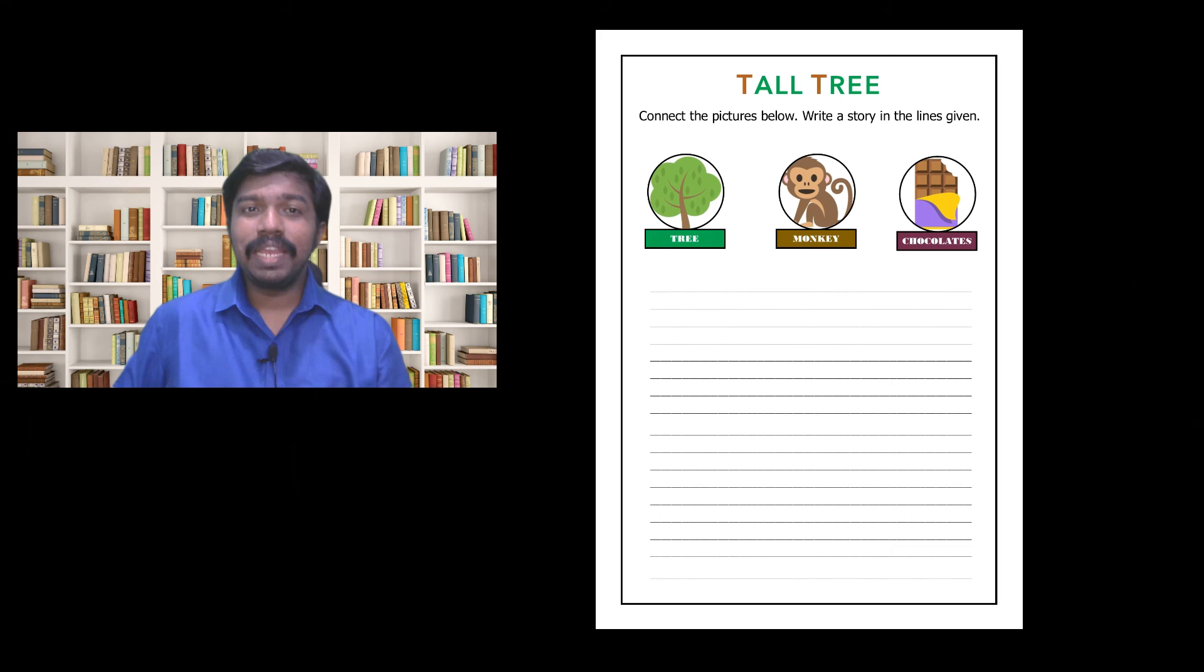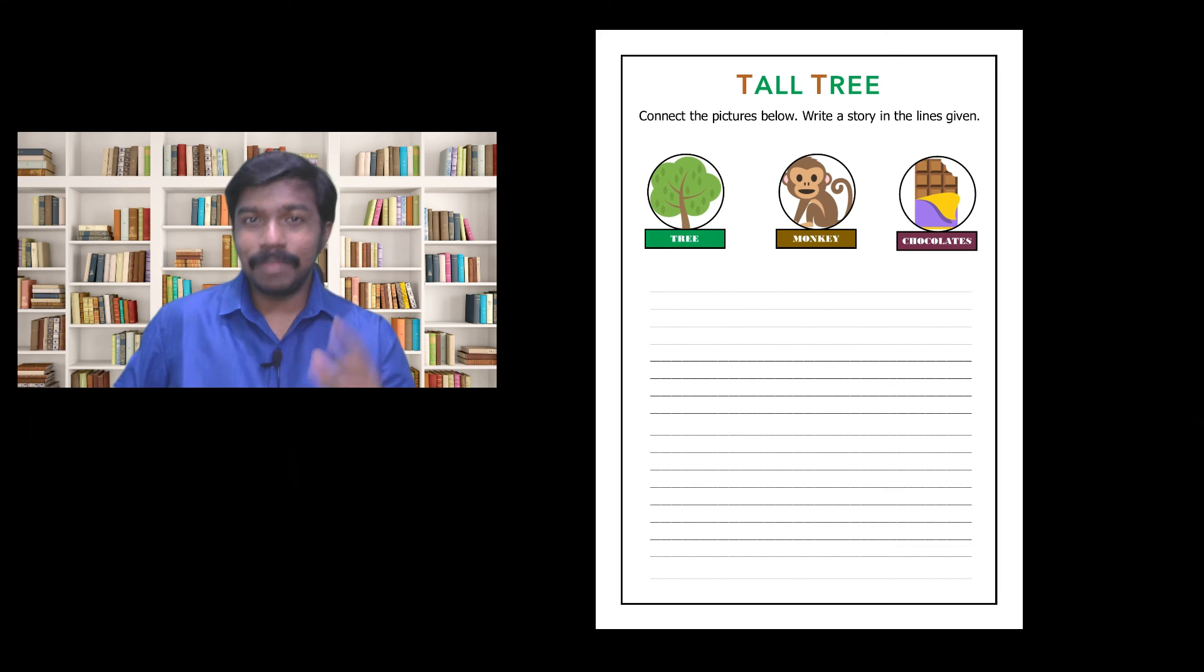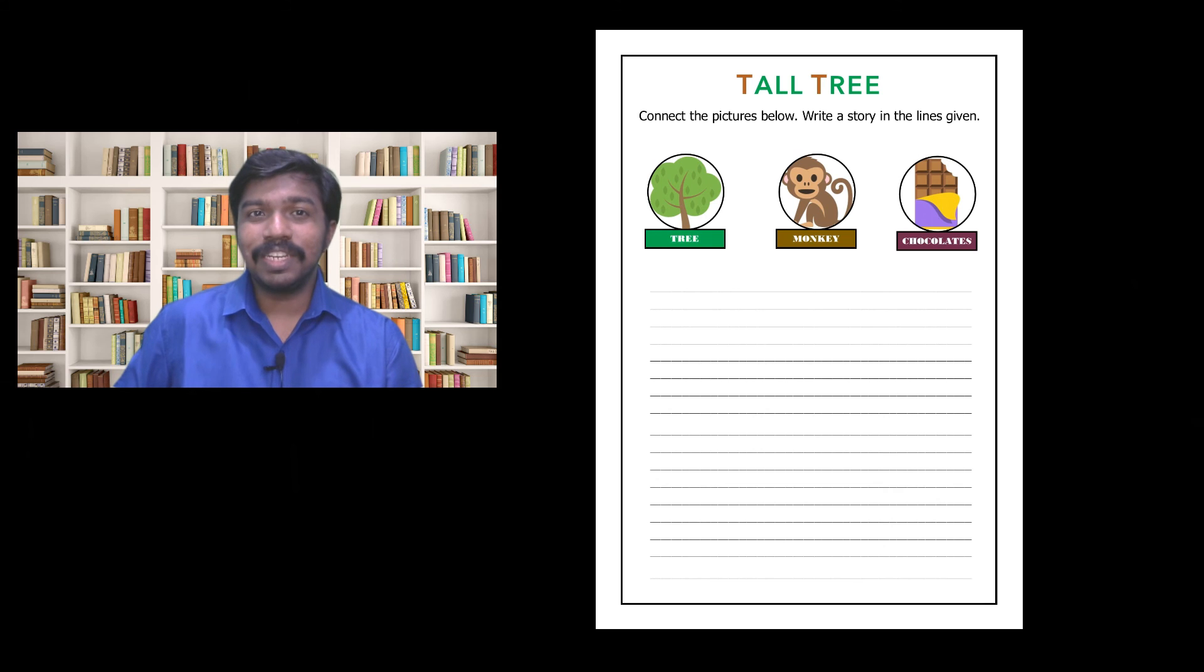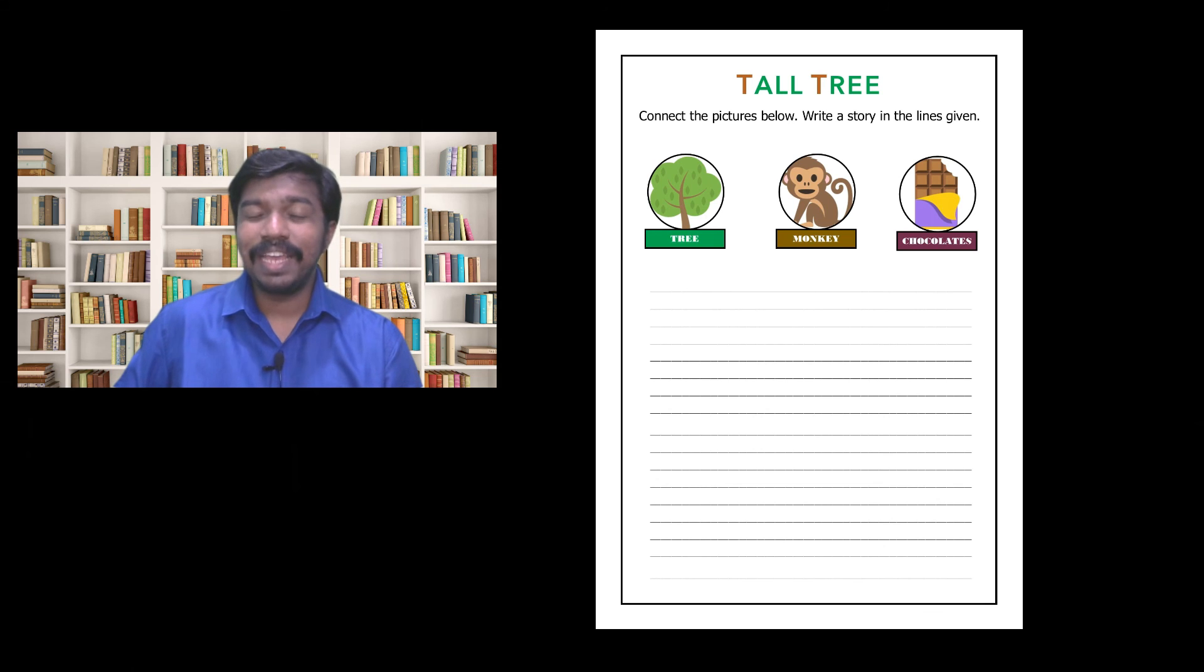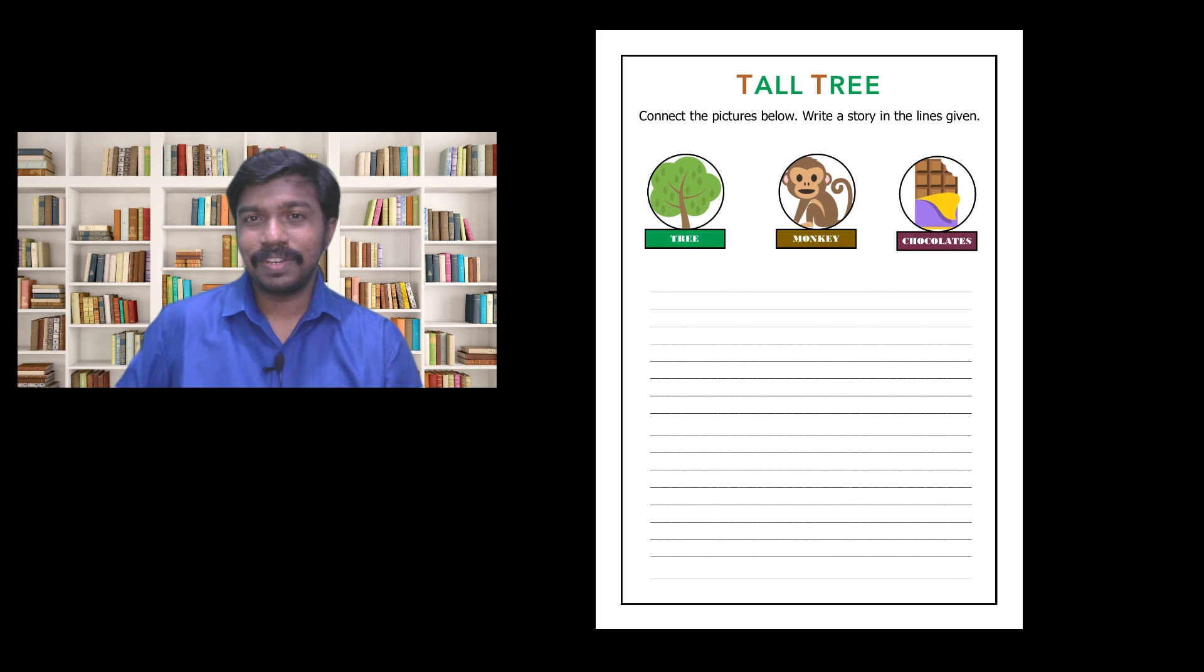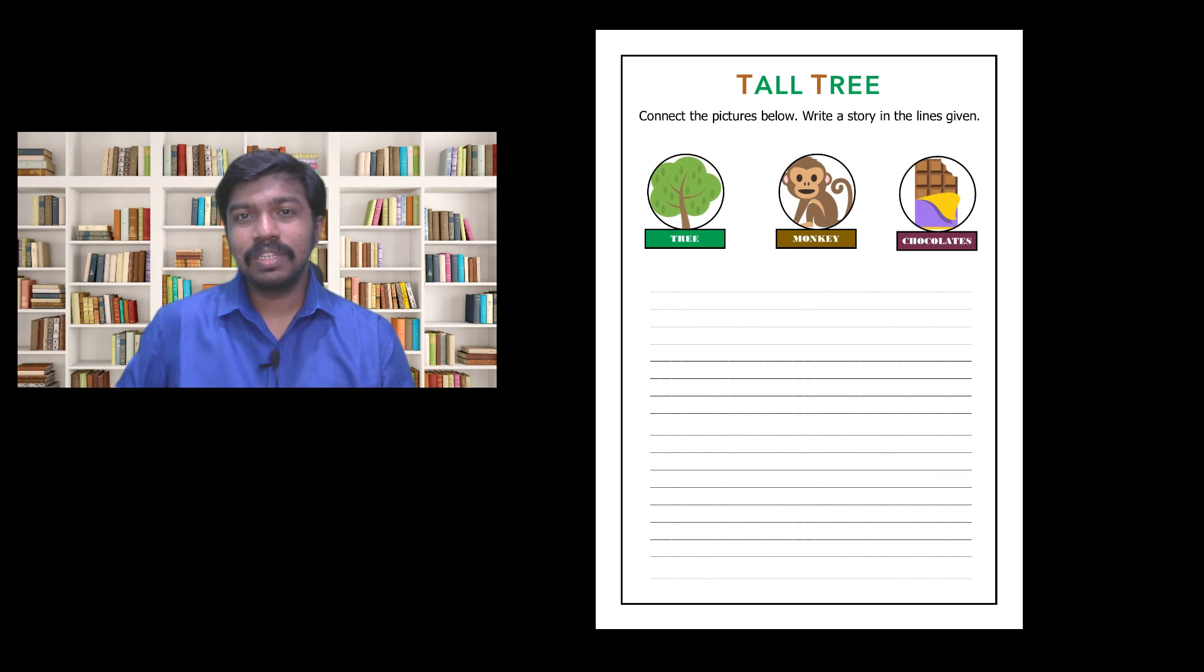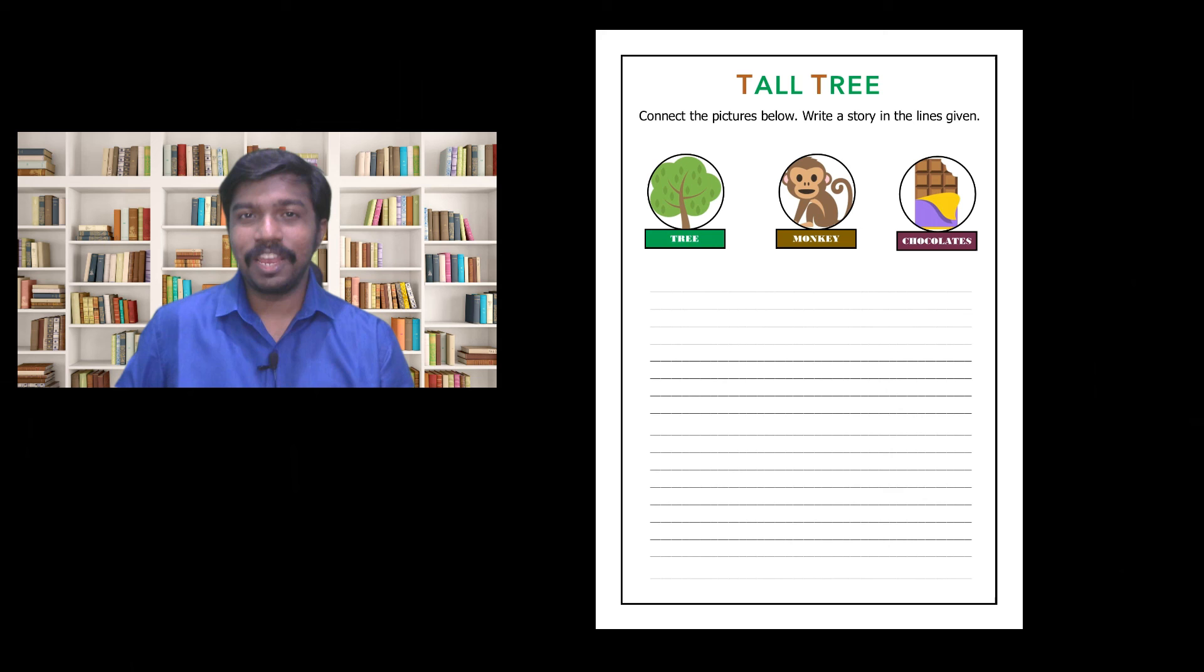The ideas are abundant but will you take the plunge? Will you download this worksheet and create that exciting time for your children? The link is in the description box. Download and have an exciting session in your class.